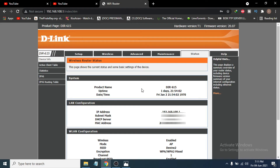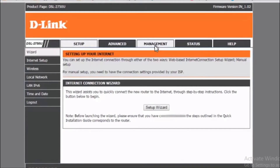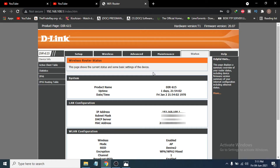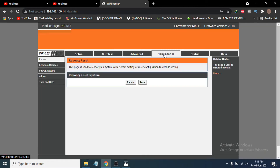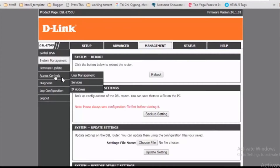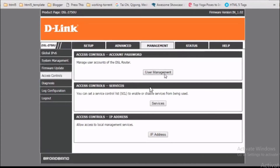To change the password, go to the Maintenance option. On other models, you may have a Management option instead — just click that. After that, choose the Admin option. If you don't have an Admin option, choose Access Control, and then select User Management.